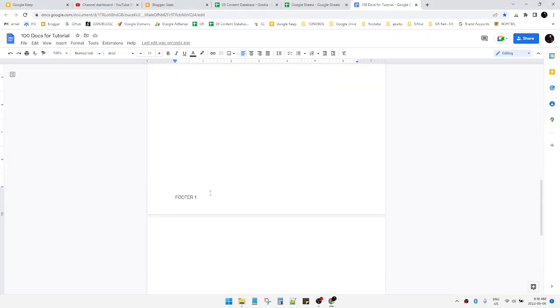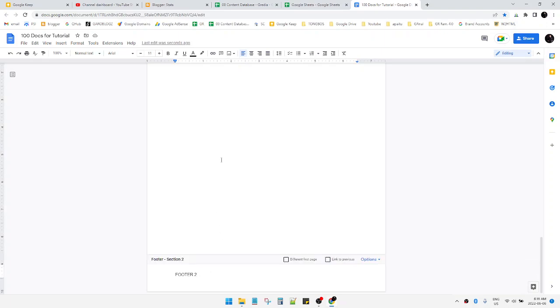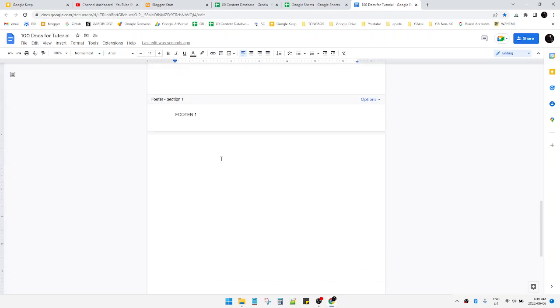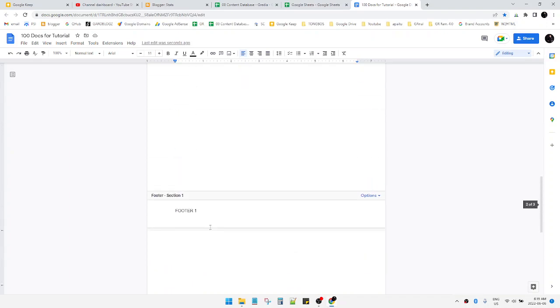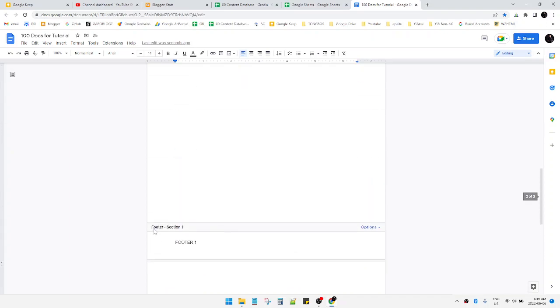And then the next page is footer two. As you can see, the key is you have to break your sections. So this is the footer for section number two, and then this is the footer for section number one.